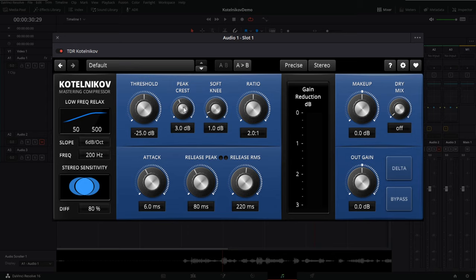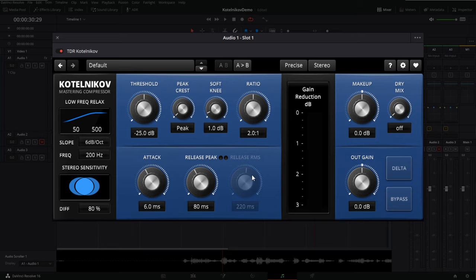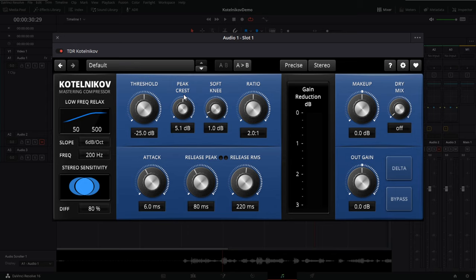The next option is Peak Crest, which tells Kotelnikov to trigger on peaks around 3dB, and we have Soft Knee. I'm going to set this over to RMS — you'll notice the Release Peak button disappears when we do that. Basically, Kotelnikov lets you blend the release of peaks and RMS to give a better overall signal. For vocals we're going to use RMS. Soft Knee and Peak are features you don't find on most compressors, even high-dollar boutique ones — making Kotelnikov one of the best in the world in my opinion.